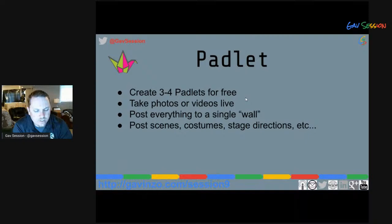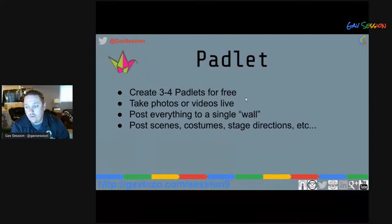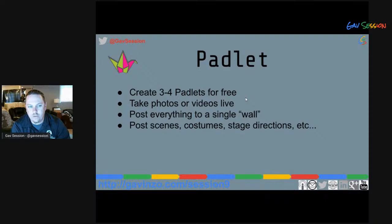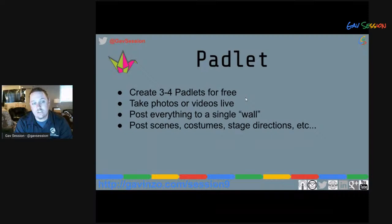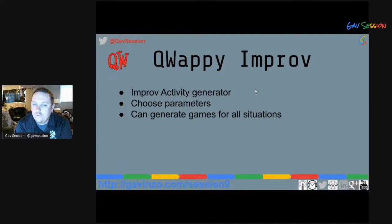I also used Padlet to give students homework: go home, get someone to take a picture of you dressed as Tom Sawyer from any scene in the book. The next day we'd see a class full of Tom Sawyers — what did students imagine that character looks like? It was a great character study tool, seeing all those different interpretations of the same character up on the wall.